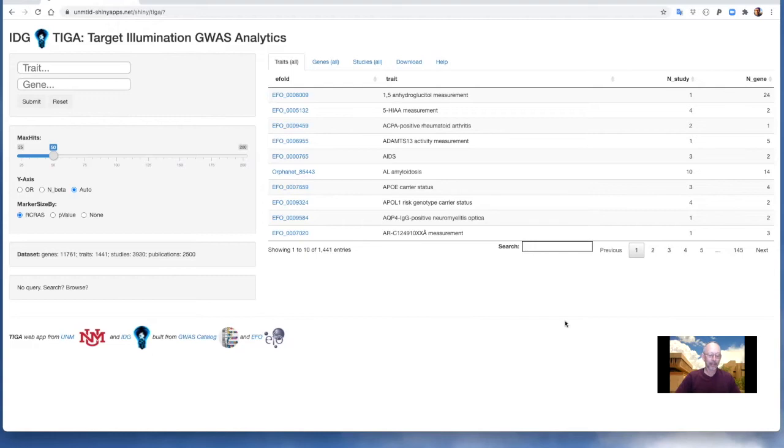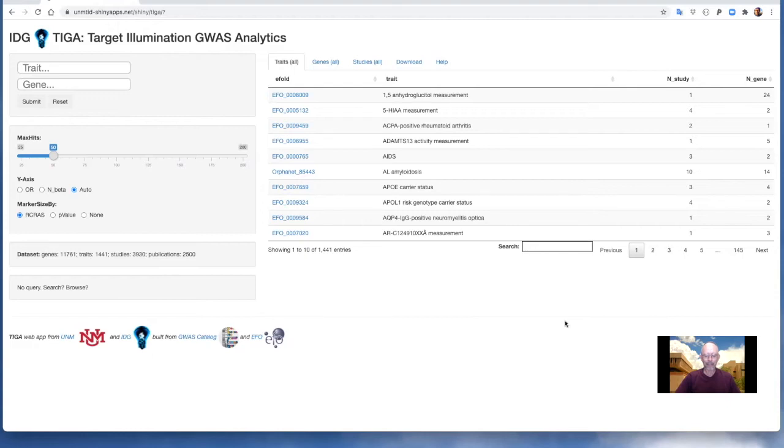Here we see the landing page, which displays the full list of traits for which there are TIGA gene trait associations. The list can be browsed and searched. Selecting the EFO ID link loads and launches the corresponding trait query. EFO is the experimental factor ontology.